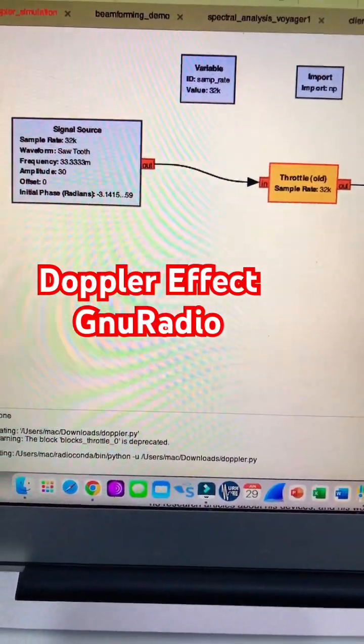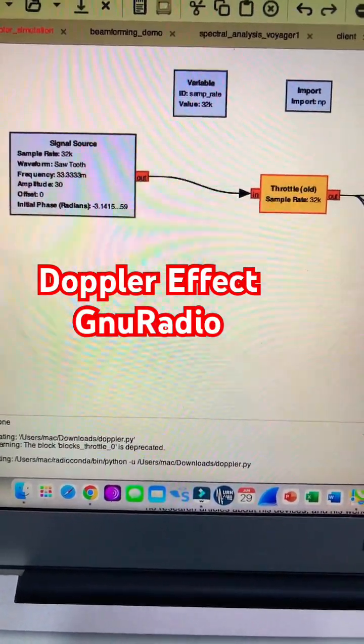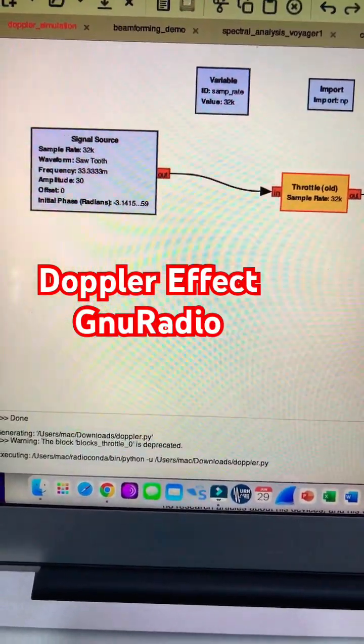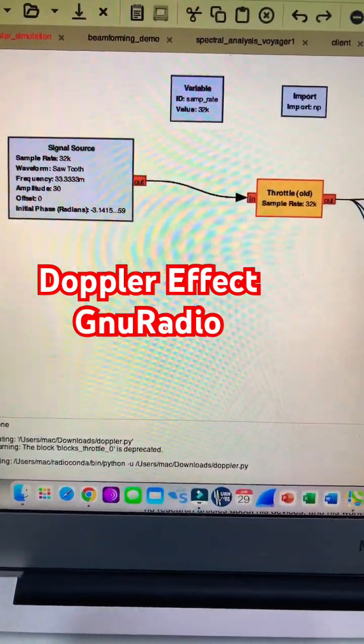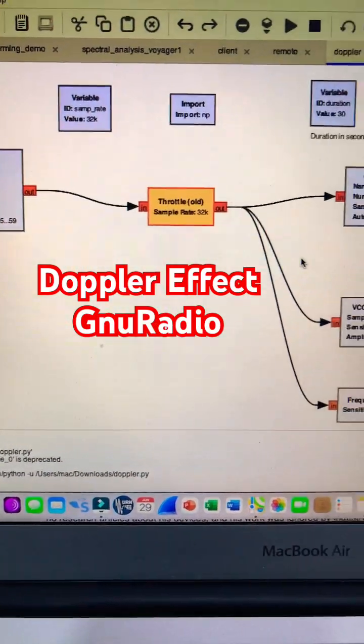Bismillahirrahmanirrahim. So here's the flow graph of the Doppler effect. I have a signal source in the form of a sawtooth.